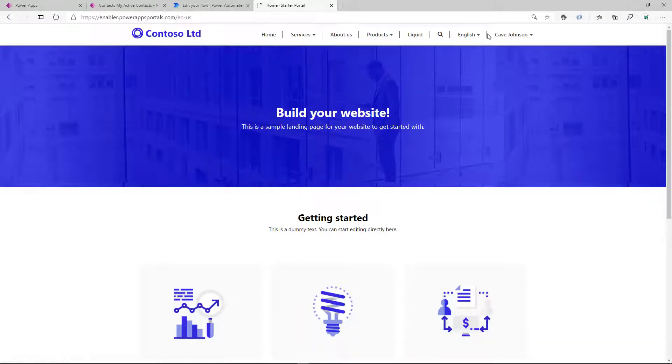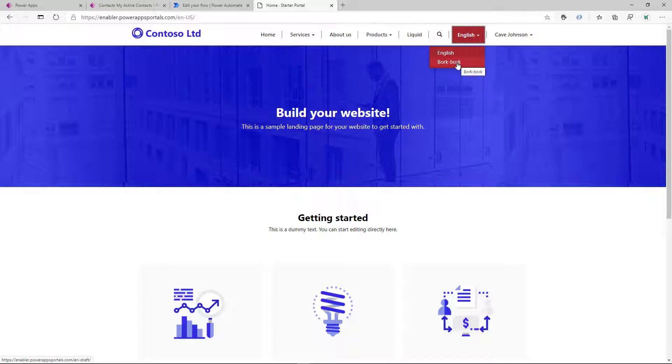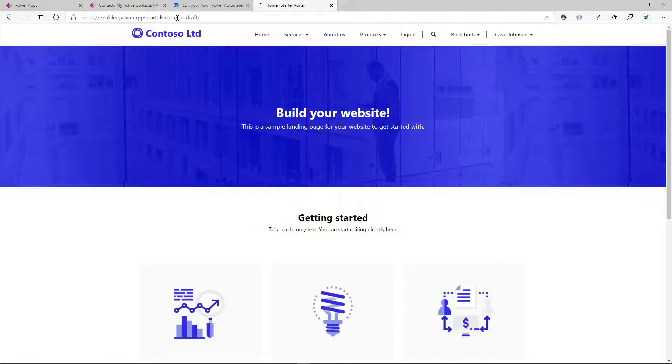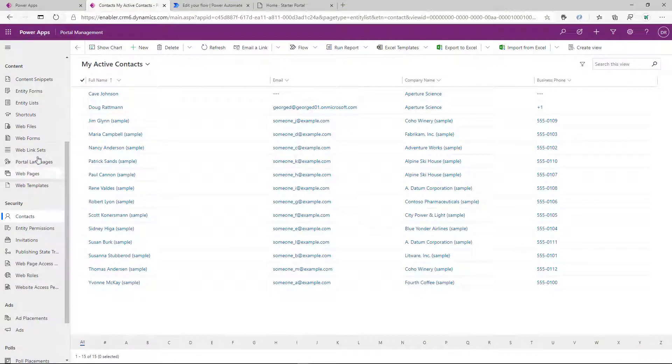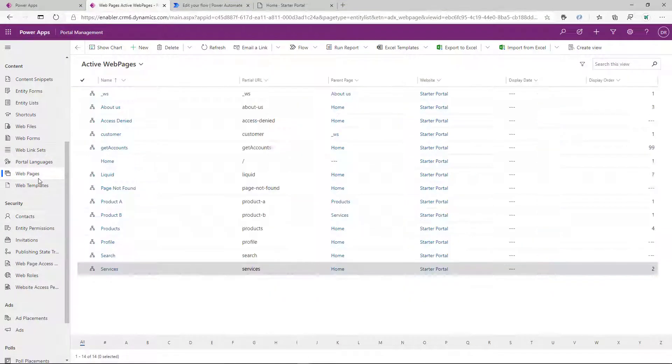And then let's go ahead and sign in as one of the users who has this role assigned to them. So once they sign in, the BorkBork language becomes visible to them. So they can flip between the languages using different URLs and see different content.